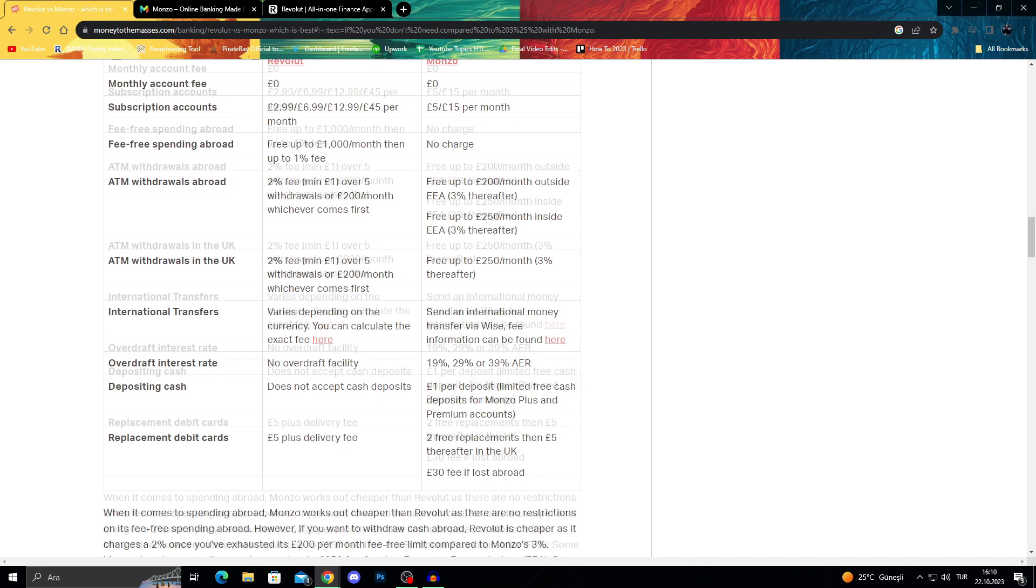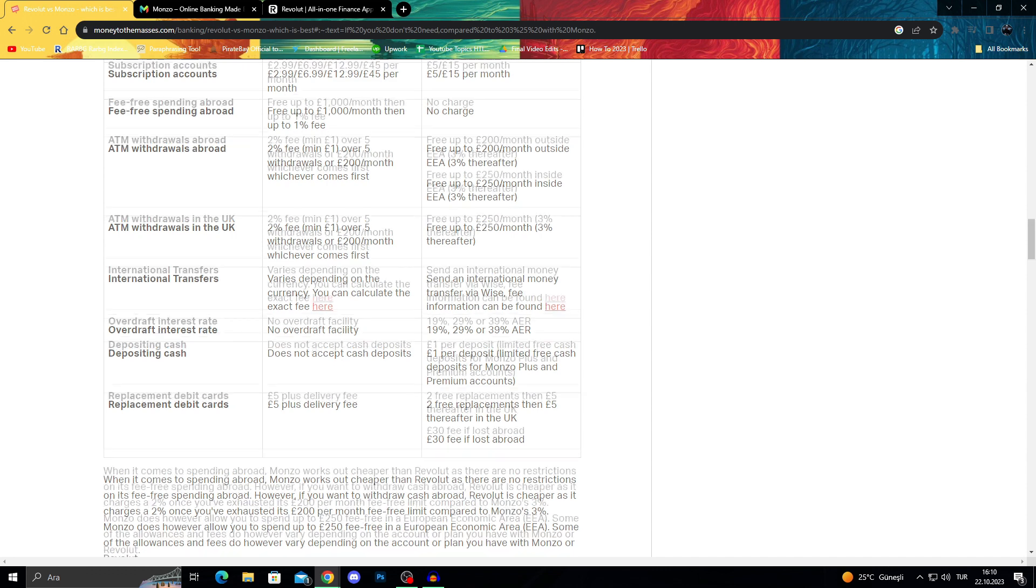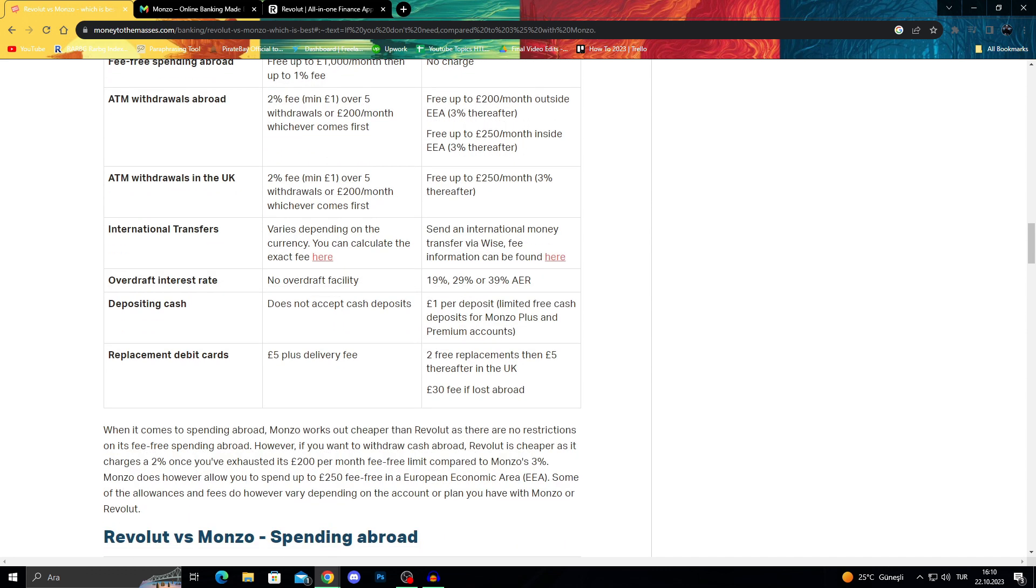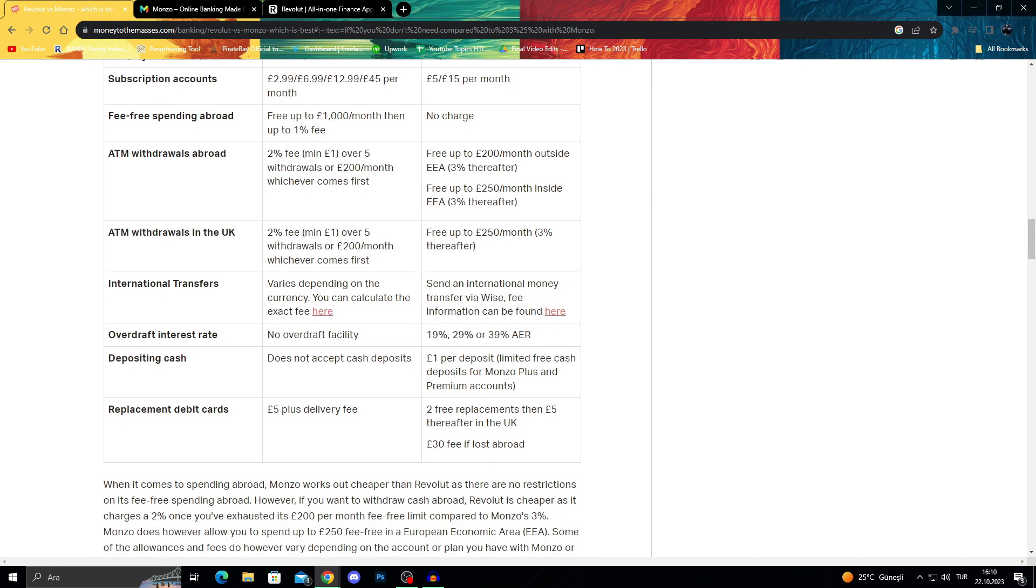They both have similar ATM withdrawal limits of £200 a month abroad, so they work very similarly in that regard. Revolut doesn't have any overdraft facility charges, so they both have good features.